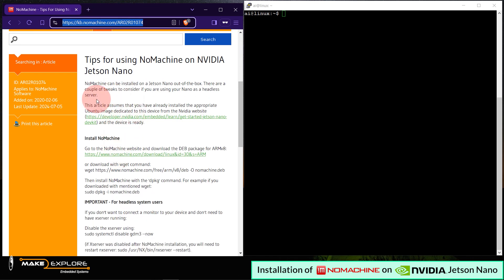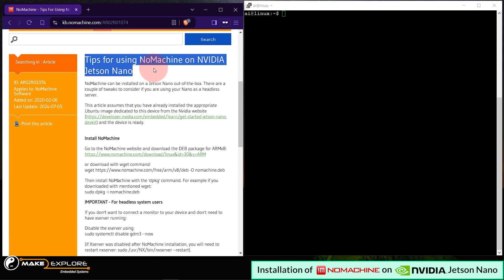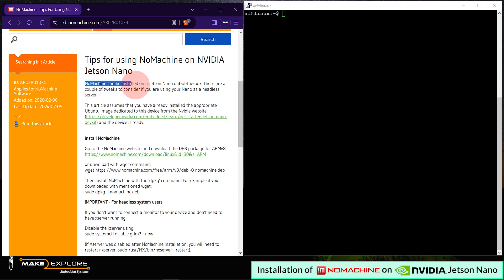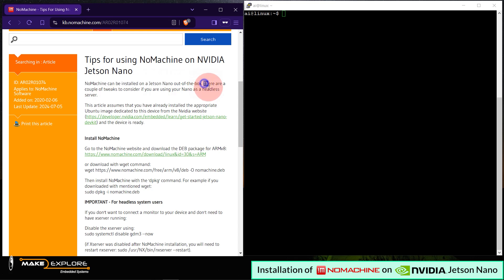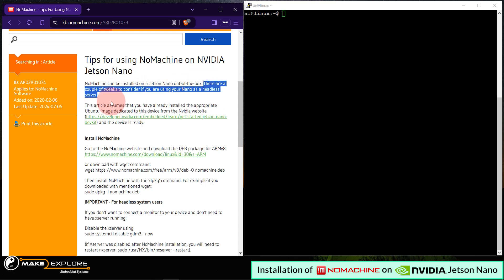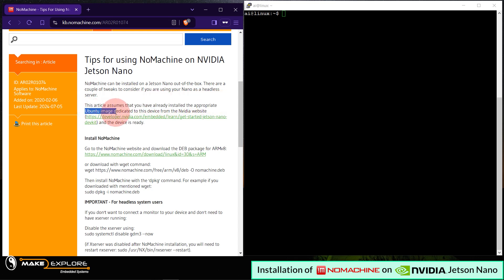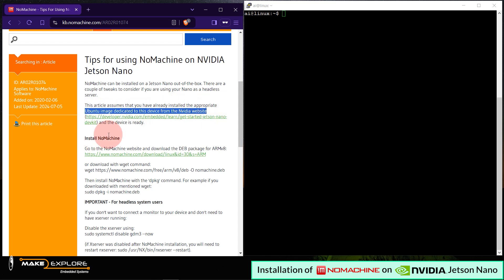You can see this article is about tips for using NoMachine on NVIDIA Jetson Nano. You can also see and verify that this article is recently updated on 7th of May 2024. So, you can see, as they said here, NoMachine can be installed on a Jetson Nano out of the box. There are a couple of tweaks to consider if you are using your Nano as a headless server. This article assumes that you have already installed the appropriate Ubuntu image. It means you have already set up your Nano.